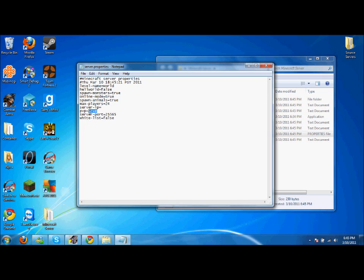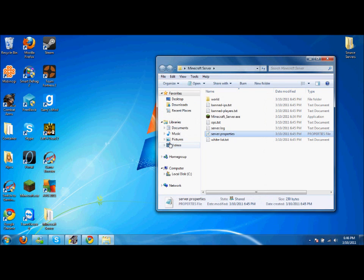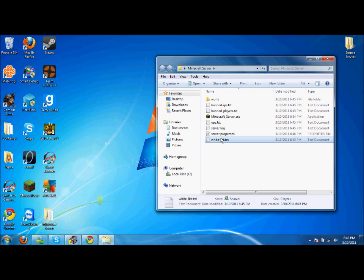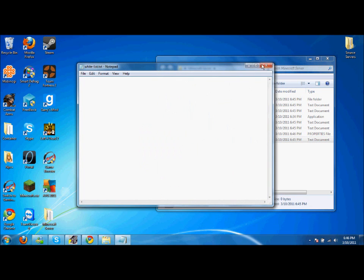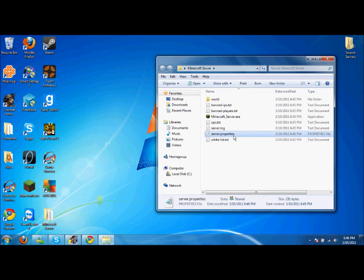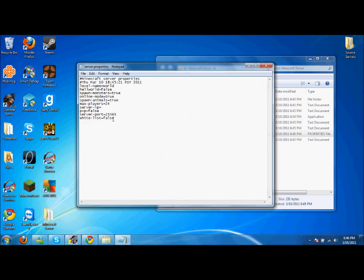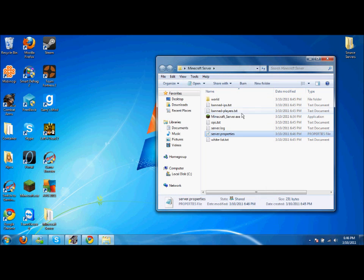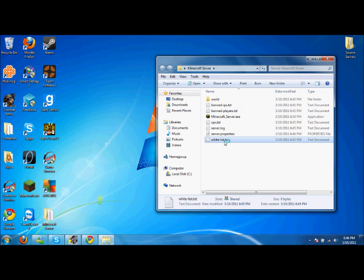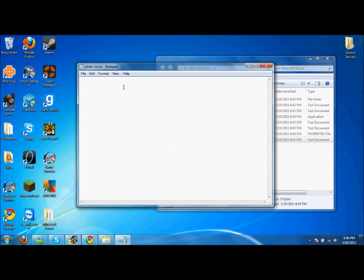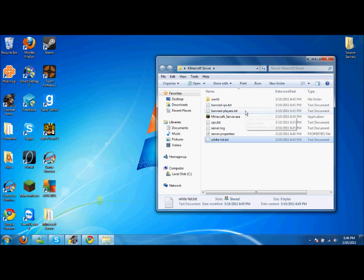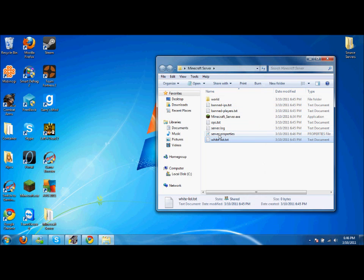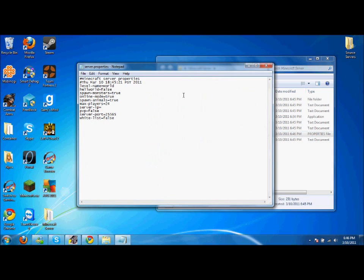Let me save. Oh, I want to show you what whitelist is. Whitelist—if you put it on true and someone tries to join but they're not on the list, it's just going to kick them out so you can keep your server private.